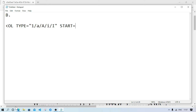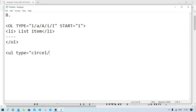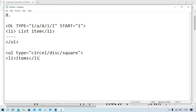Value — either 1 to 3 — li list items. For UL — type can be circle, disc, or square — then list items with li close, then ul close. It will have an orderly stored format.